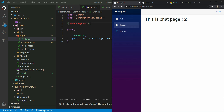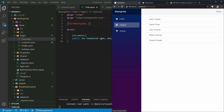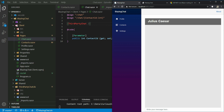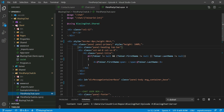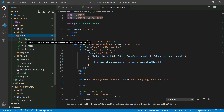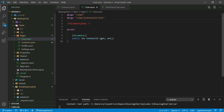Running this and navigating to contacts, clicking Julius Caesar shows the third-party chat component is now in use. But embedding the third-party component inside my own chat component is a bit redundant, since the third-party chat component already has its own routes. So instead, I'll delete my chat component entirely and tell App.razor to use the routes from the third-party assembly directly.